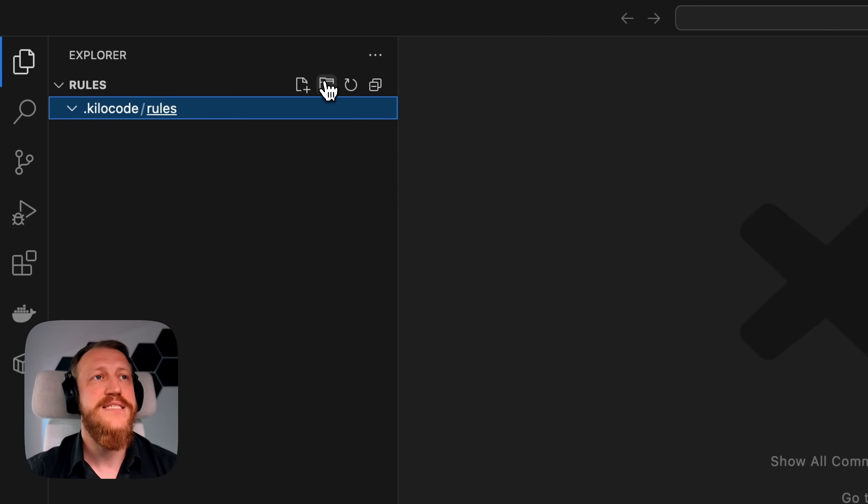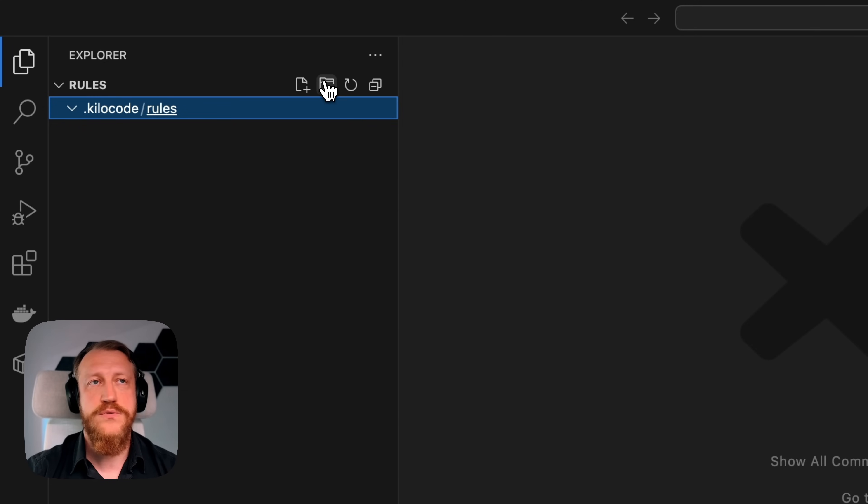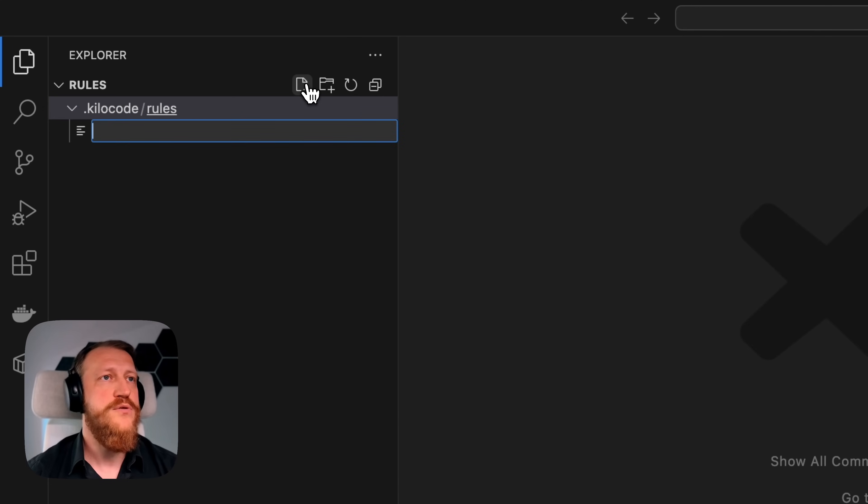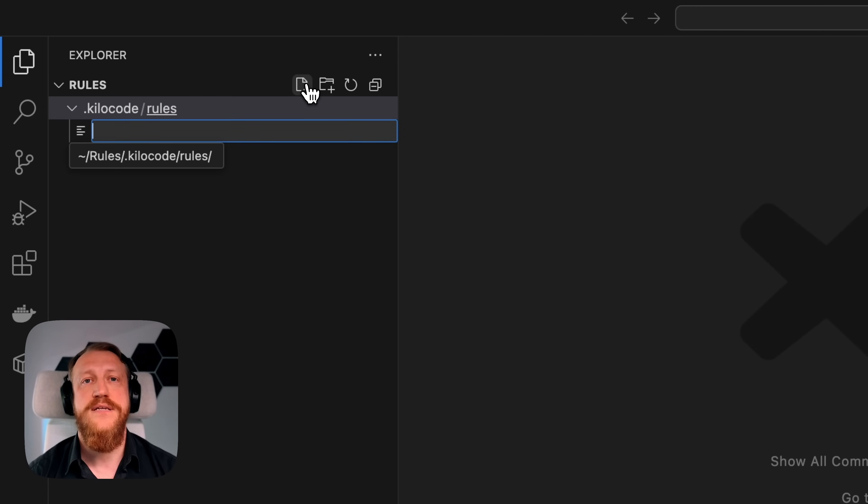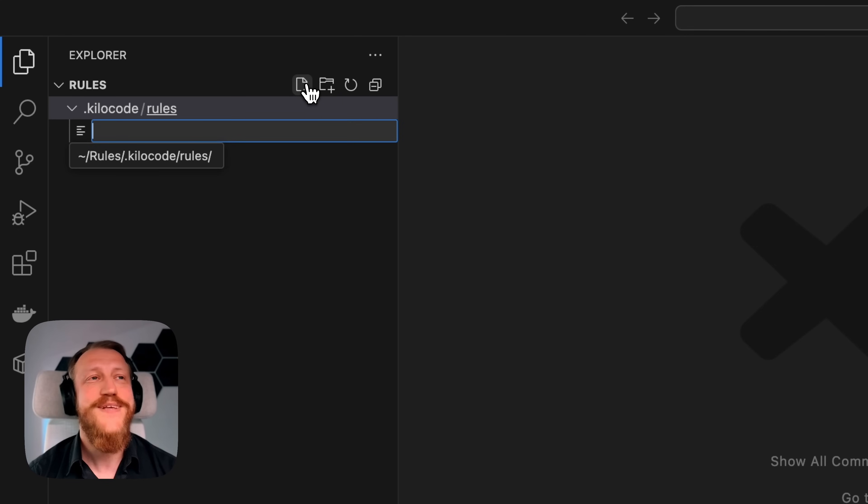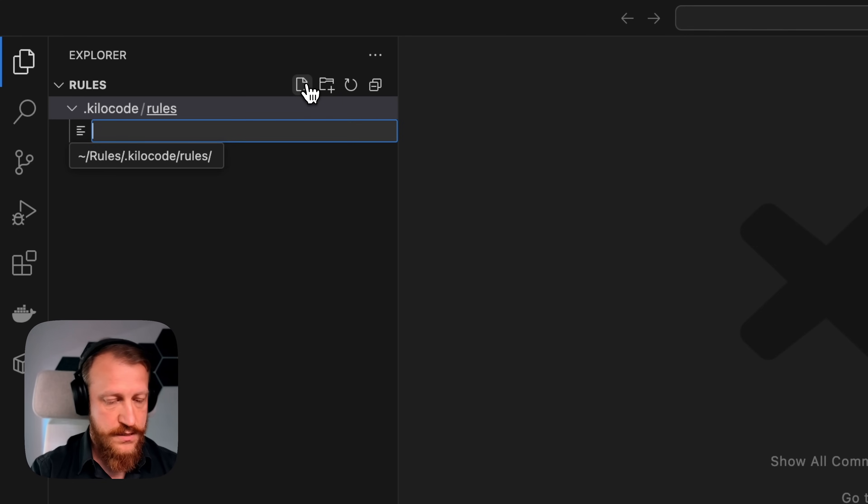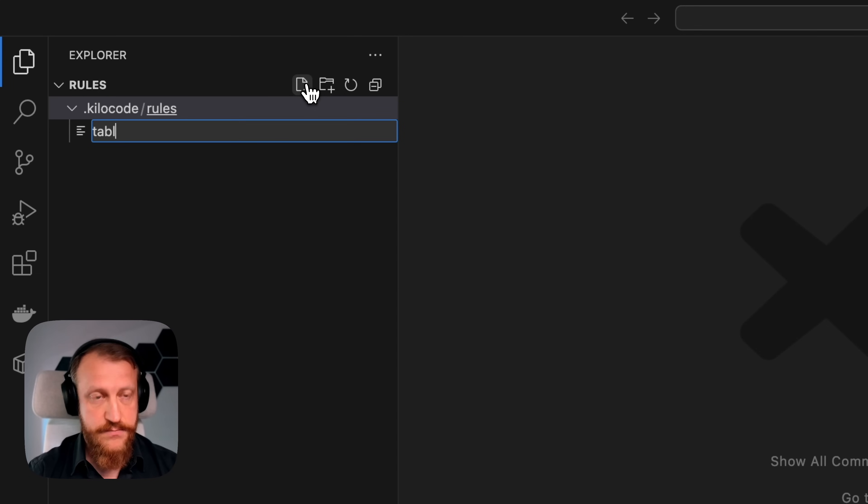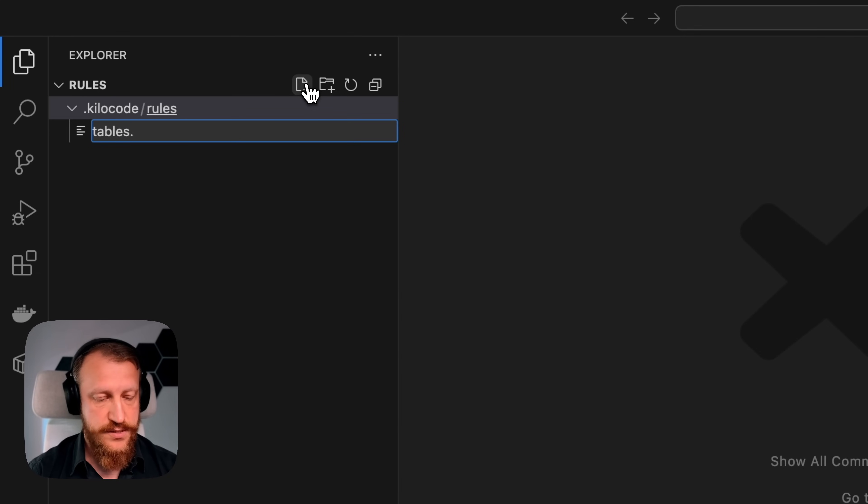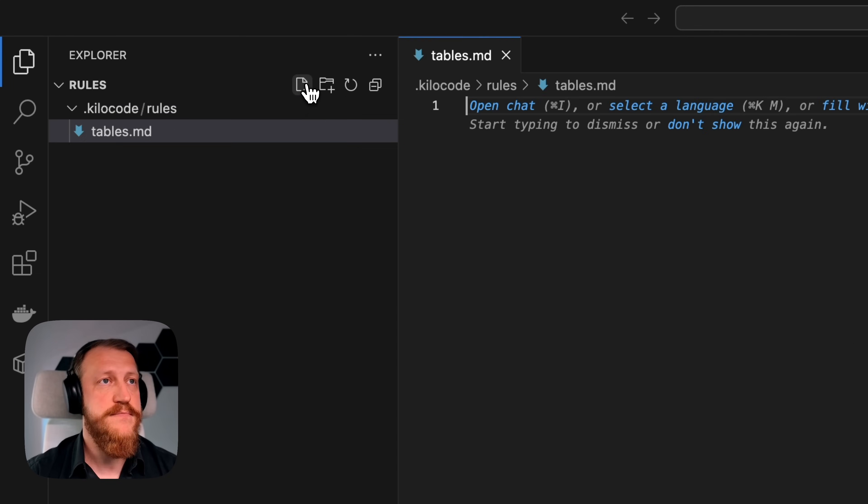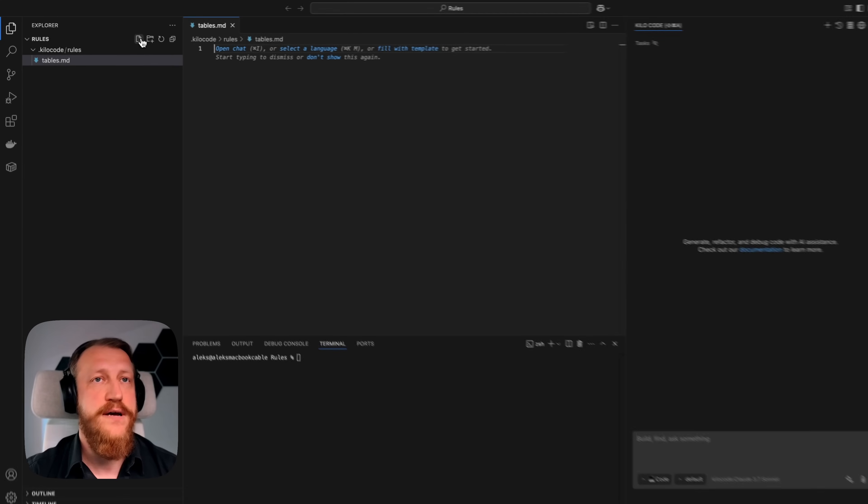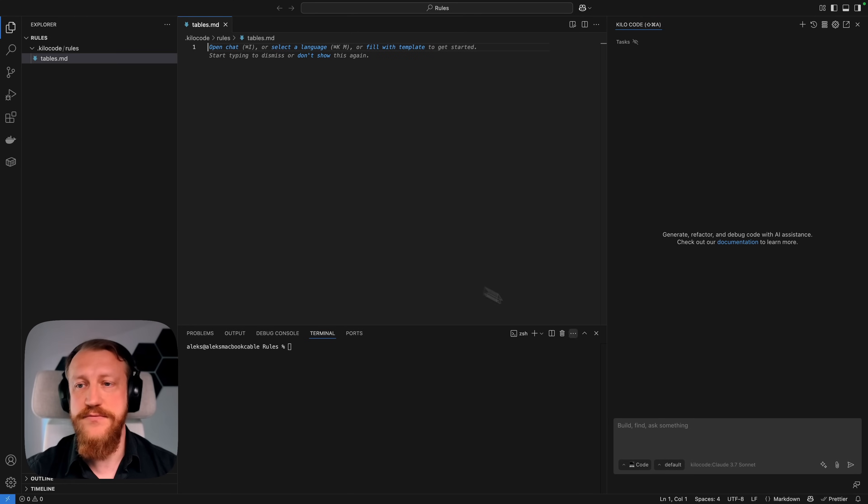Inside this .kilocode/rules folder, I'm going to have files that will define my rules. These can have any names you want. For this example, I will have a tables.md file, which is empty for the moment.